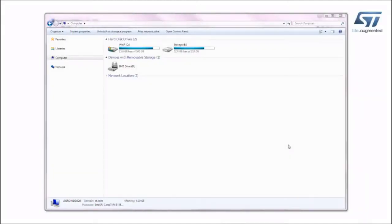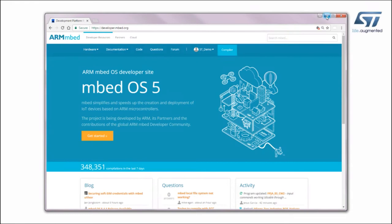The board is automatically detected and seen as a disk drive. Now connect to the ARM developer.embed.org website and log in with your credentials.